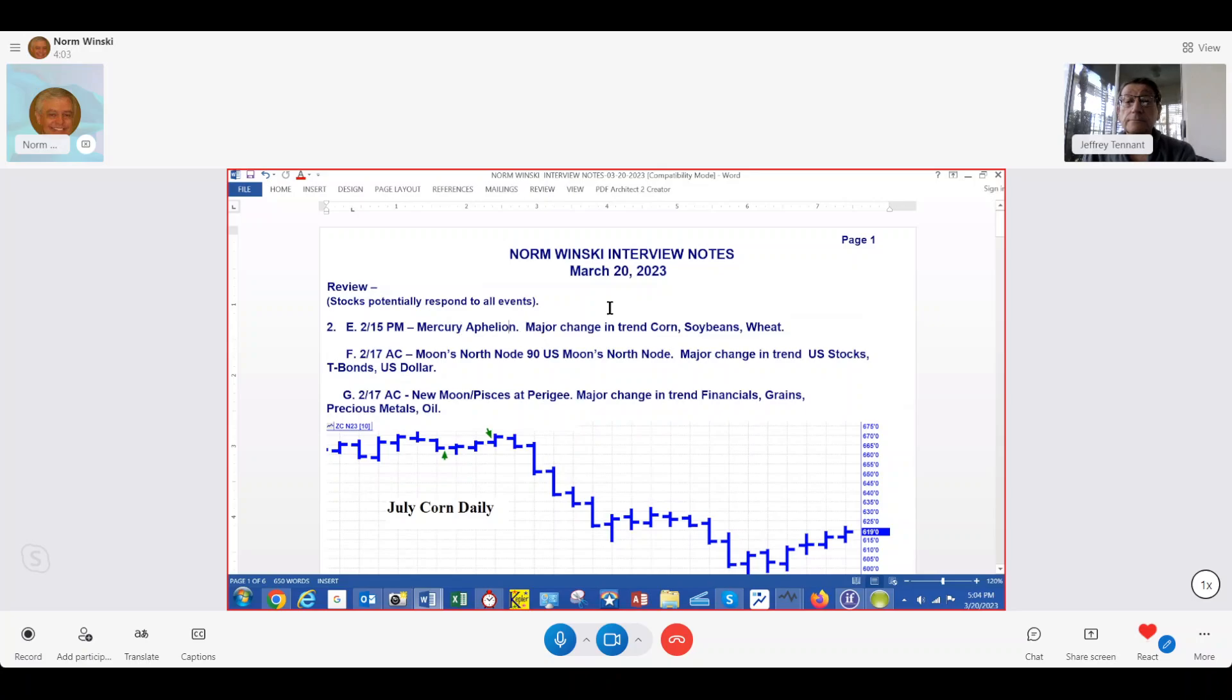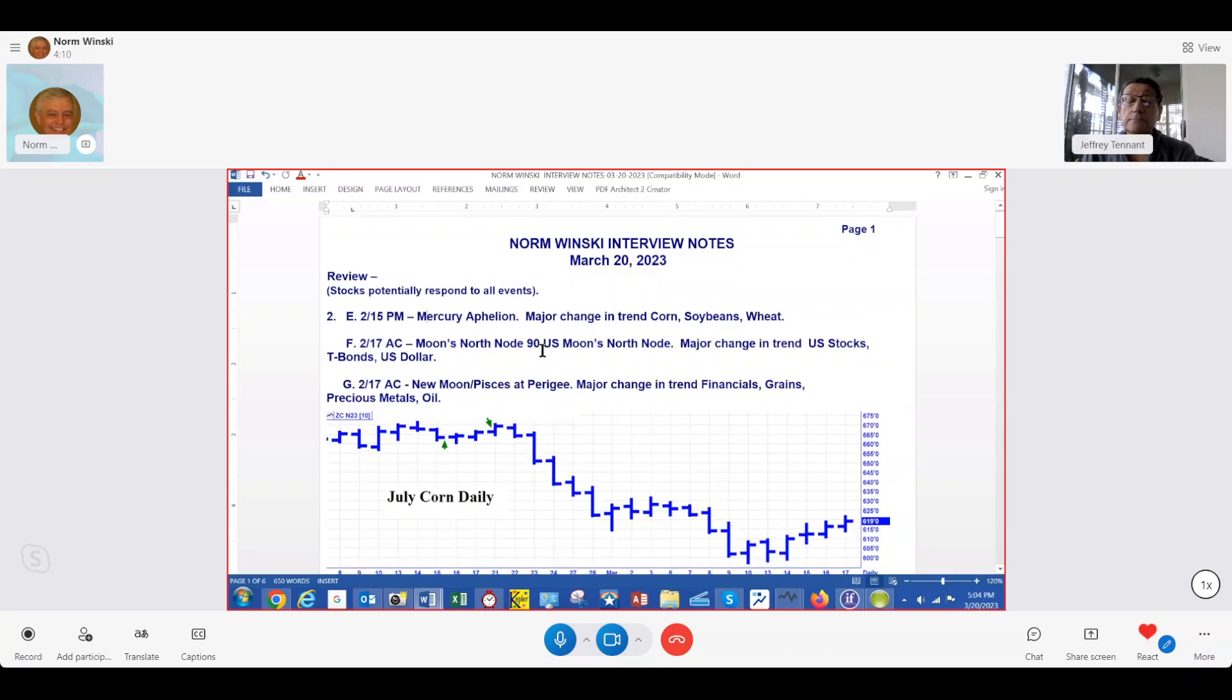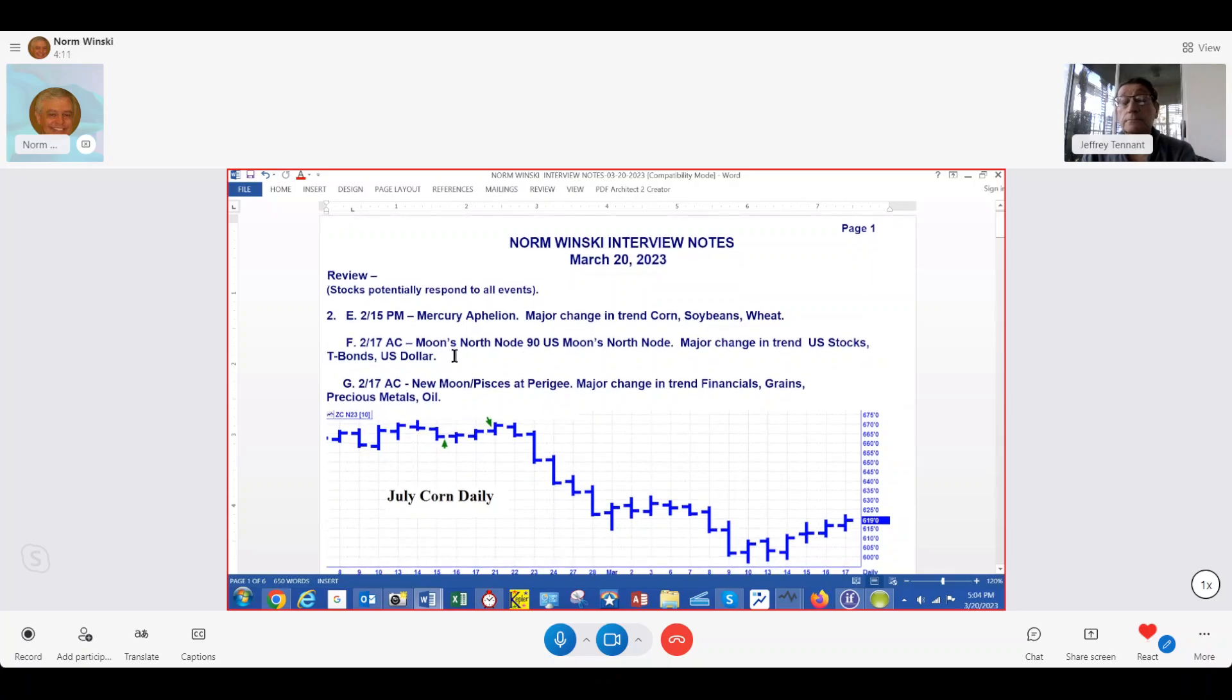And that's what Mercury was doing that afternoon. Anytime we have Mercury, we look at the grains. The stocks tend to respond potentially to all these points. The commodities are narrow filters. All the other markets are narrow filters.